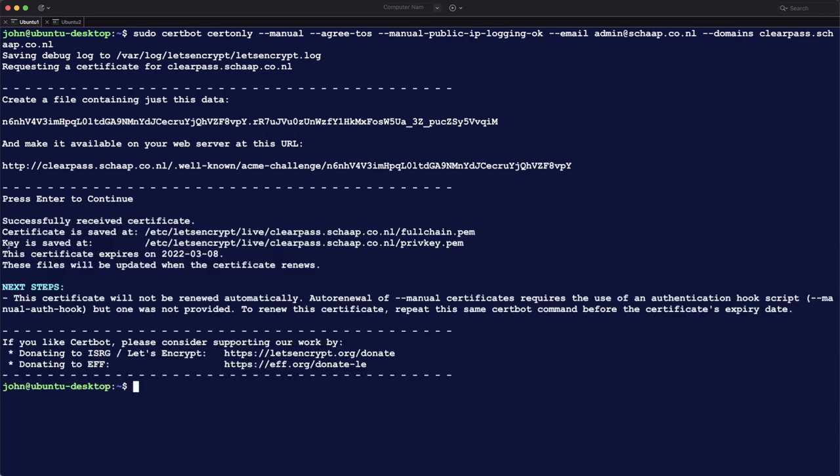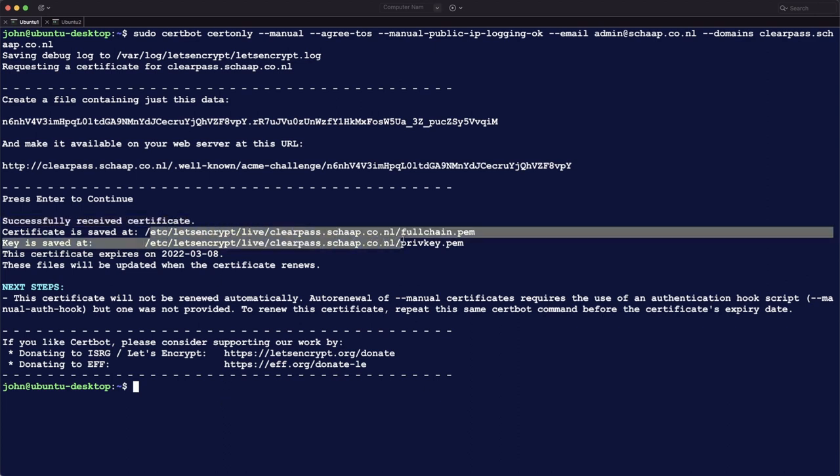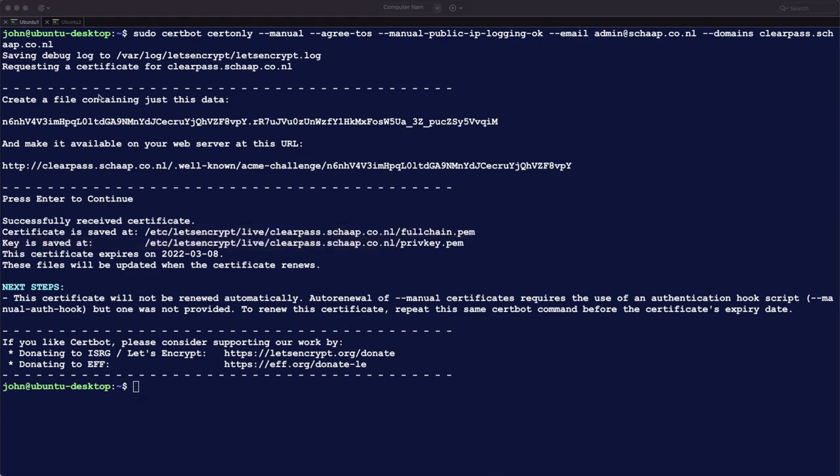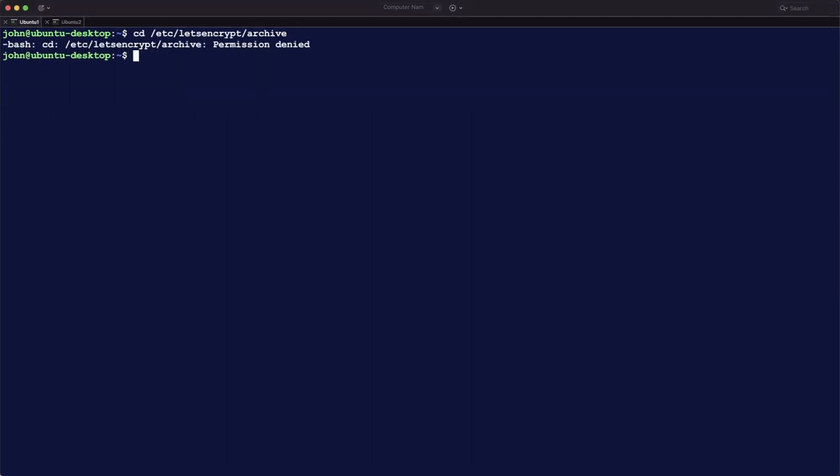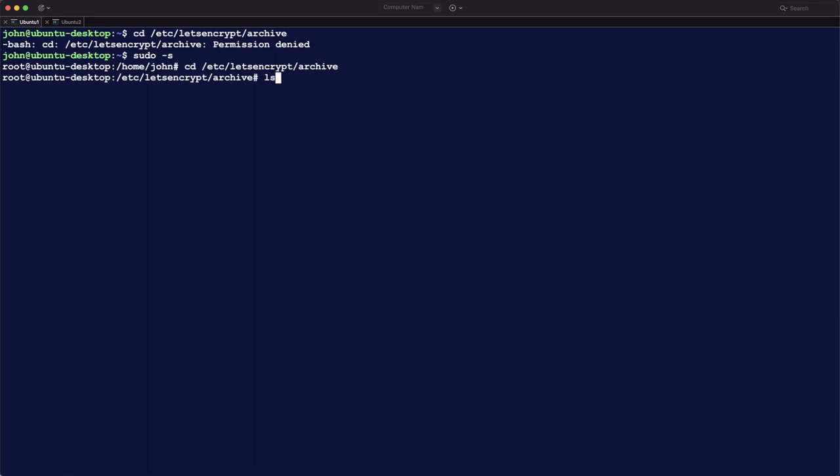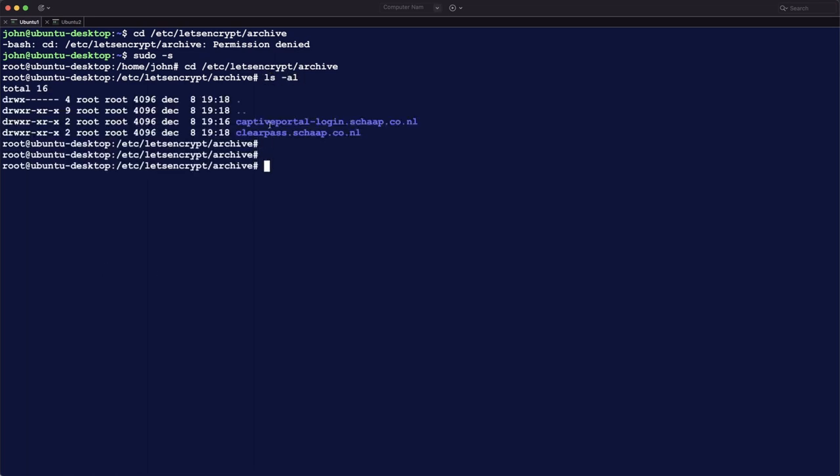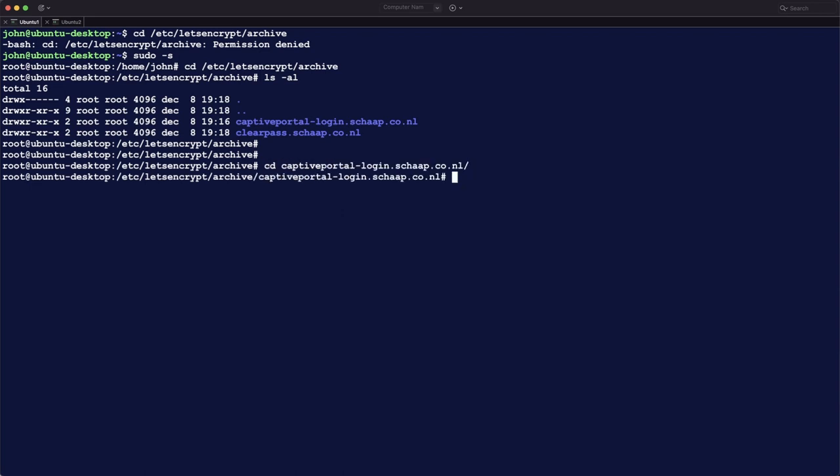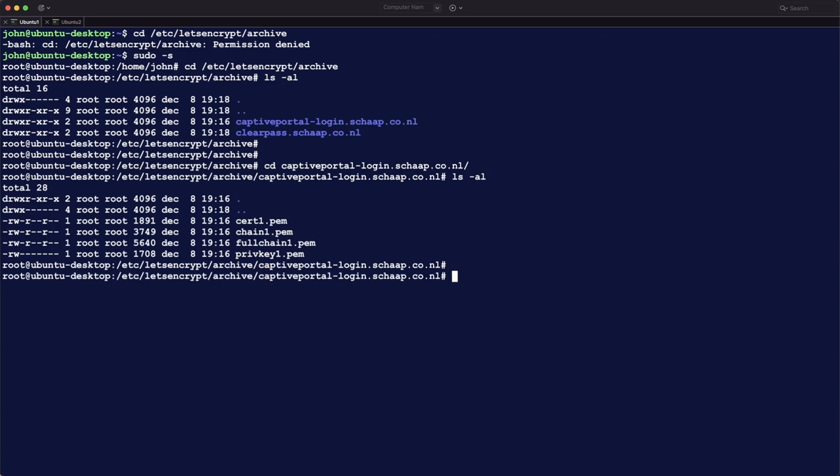And here are the certificates, so it says successfully received certificates, and you can find them here at this location. So let's go there. See what's there, so there's now two directories, CaptivePortalLogin.fqdn and clearpass.fqdn. Let's go in there and see what's there. So you will see the certificate itself, the chain, the full chain, and the private key.